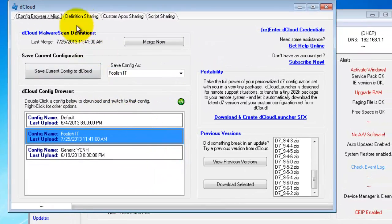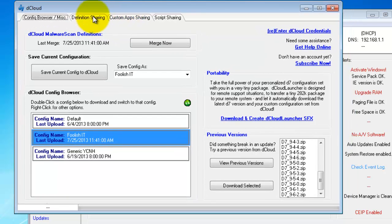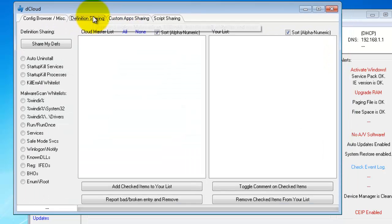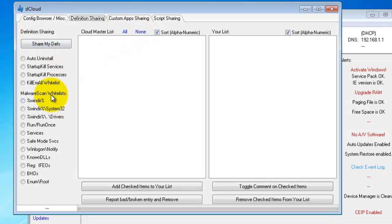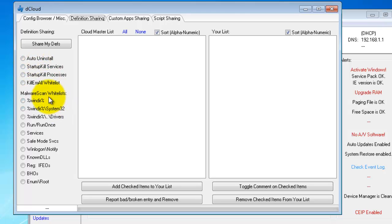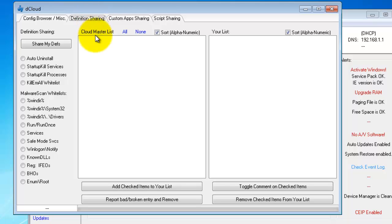Moving on, the other benefits of dCloud are definition sharing. You have various definitions within D7. As I discussed, you have your malware scan definitions. There's also auto uninstall, startup kill, and kill them all whitelist. Now I don't share any blacklists in dCloud's definition sharing just because of the potential of a user adding a possibly good item to a blacklist, and we don't want that just being blindly added by other users to their configuration sets. So we don't share blacklists at all but we do share whitelists.